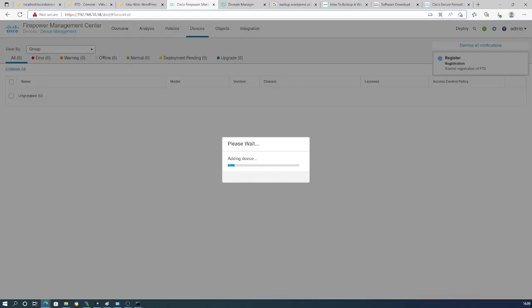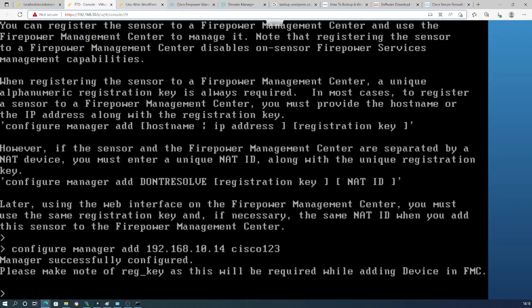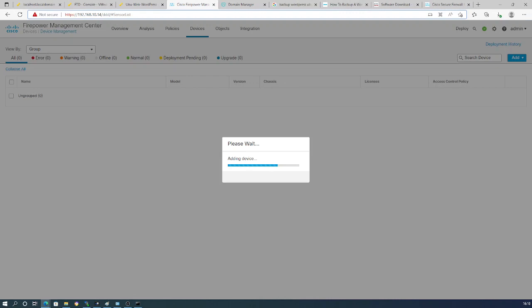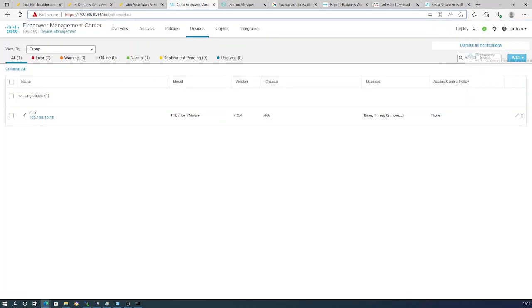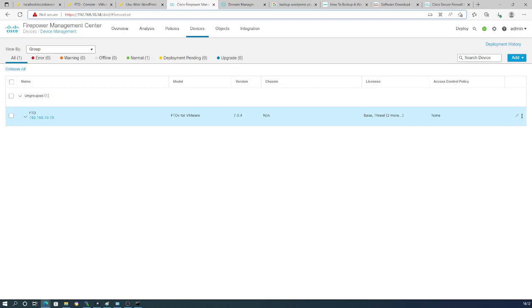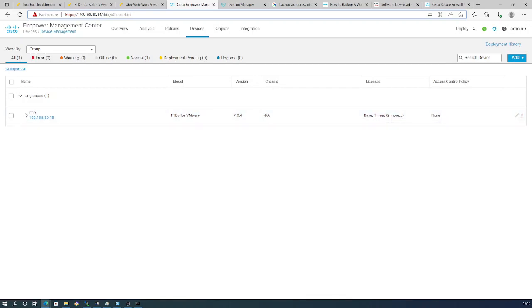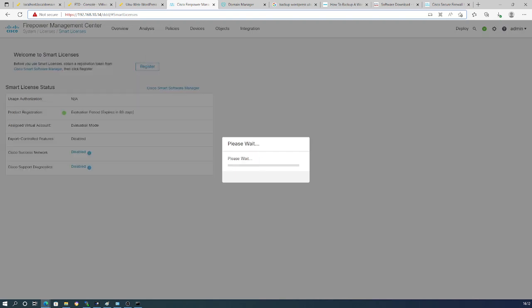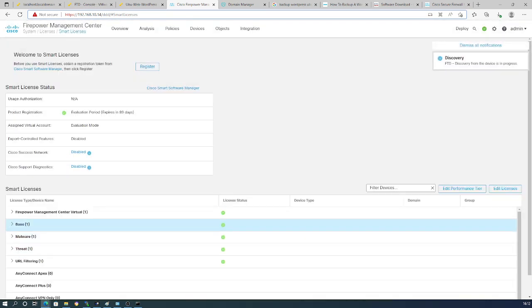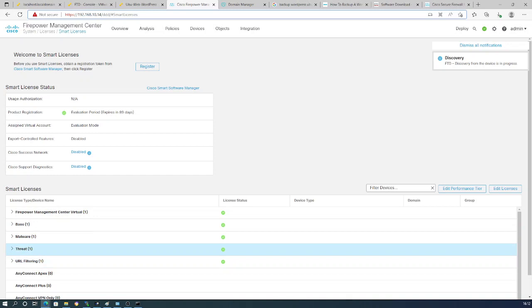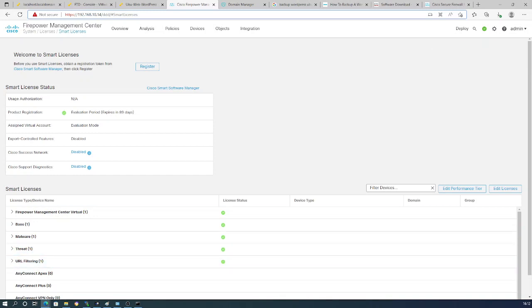Registration of the FTD has started — that's pretty much it for the basic installation of the Firepower Threat Defense and adding it to the Firepower Management Center. There it is! We can check the licenses: we should have all of them — Base, Malware, Threat, and URL Filtering. And that's pretty much it for now.